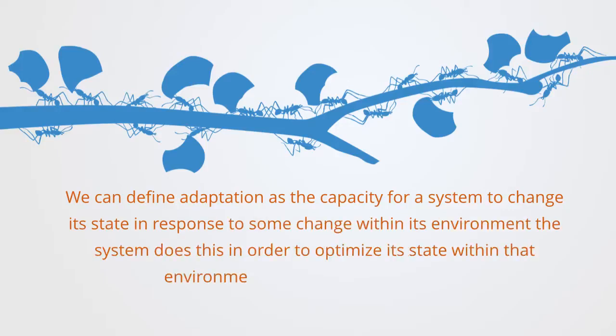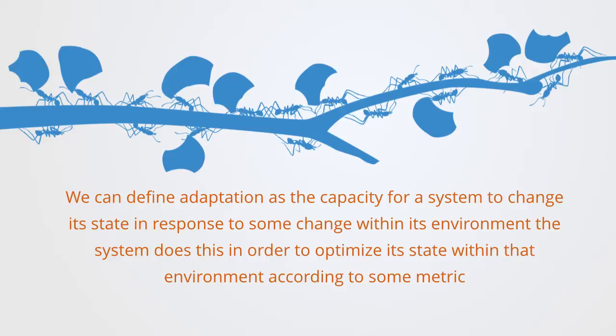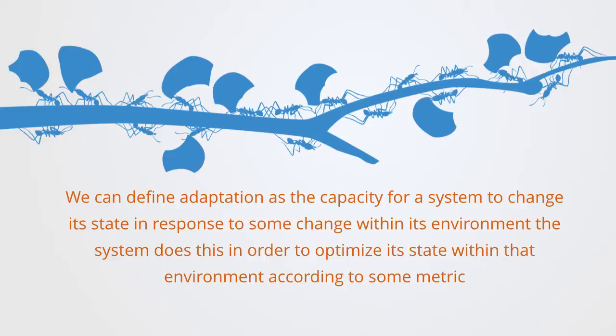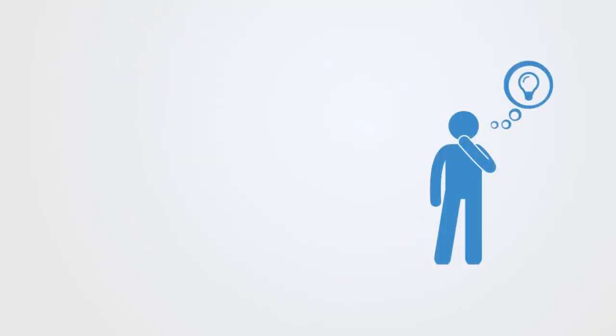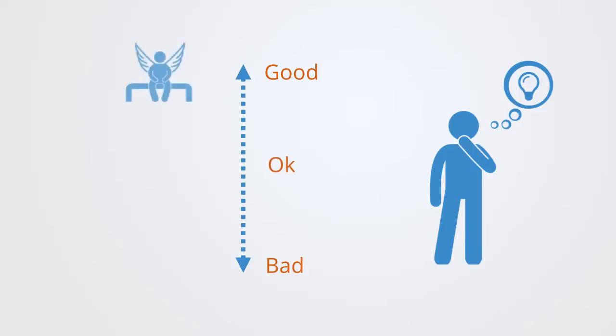The system does this in order to optimize its state within that environment according to some metric. So the agent has some value system, meaning it can define a set of states and ascribe some value to them, with some of these states being better and some being worse.